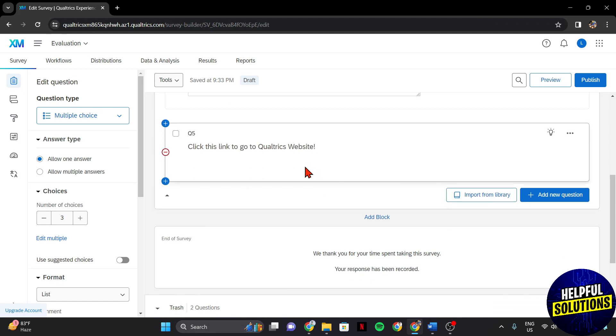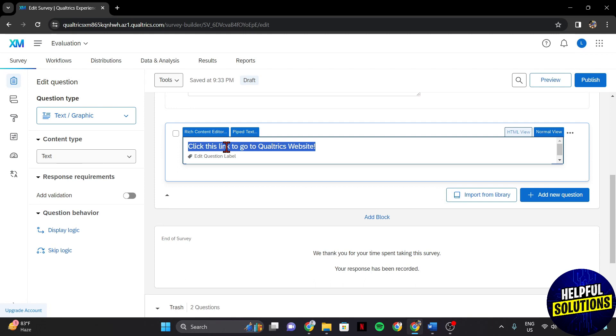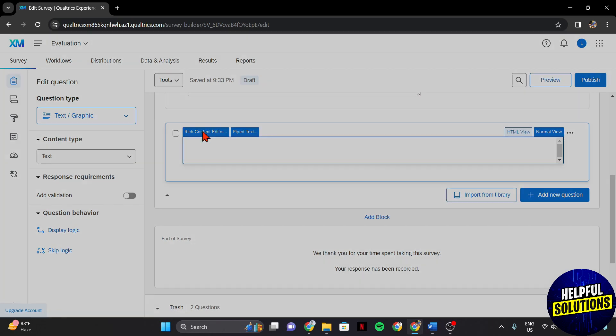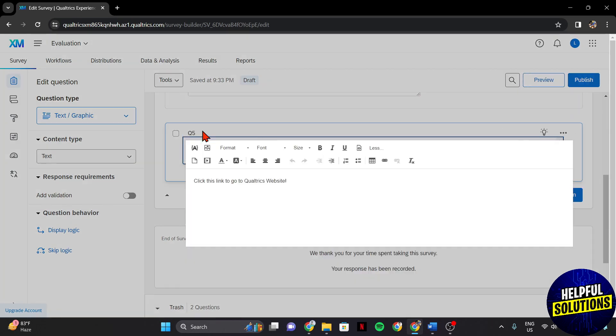For example, I want to add a link in this question box. So just click on it and select this Rich Content Editor tab.